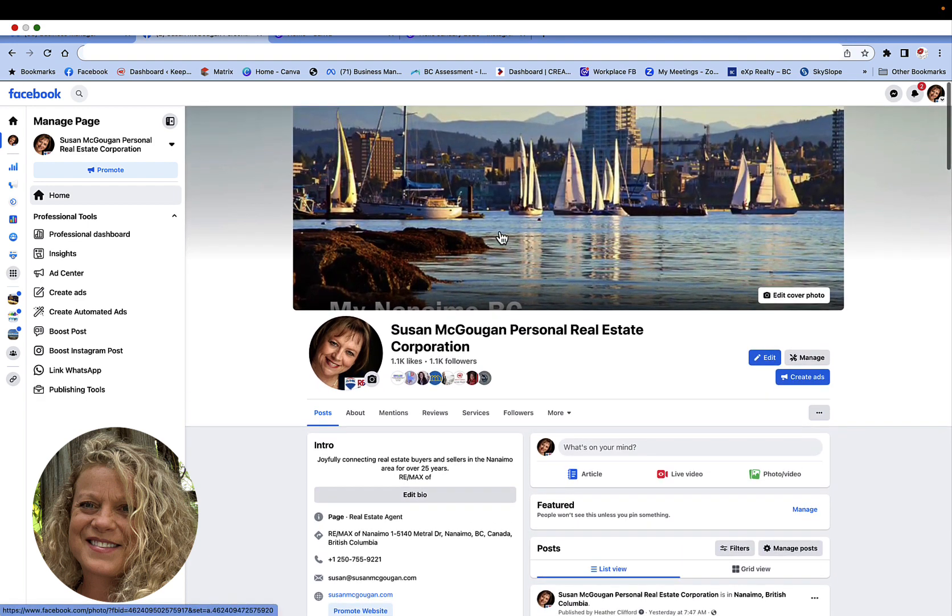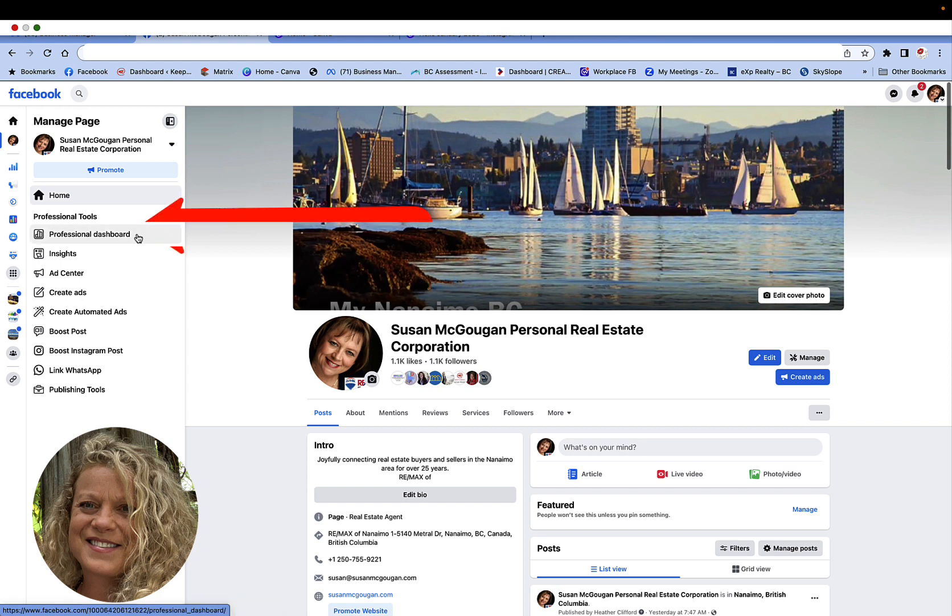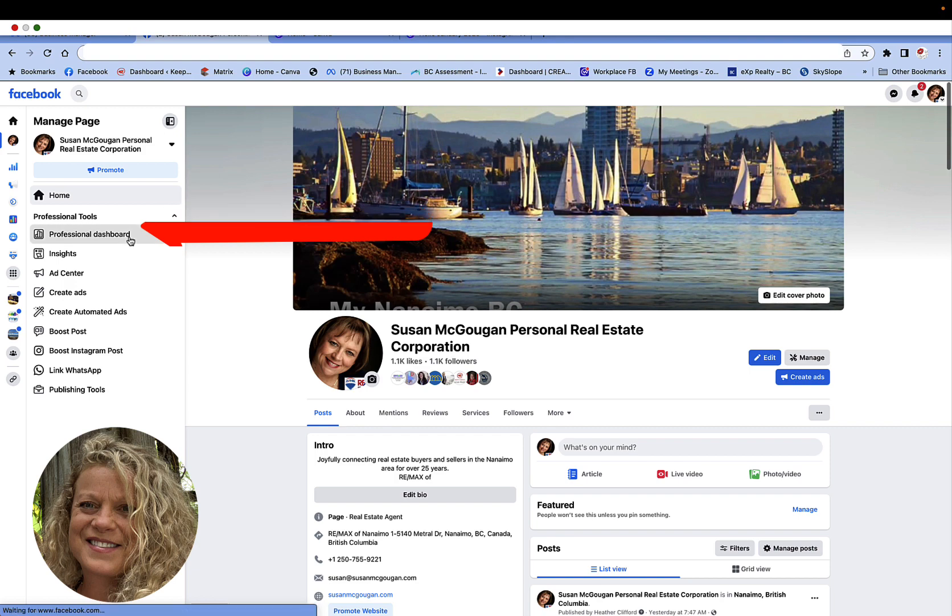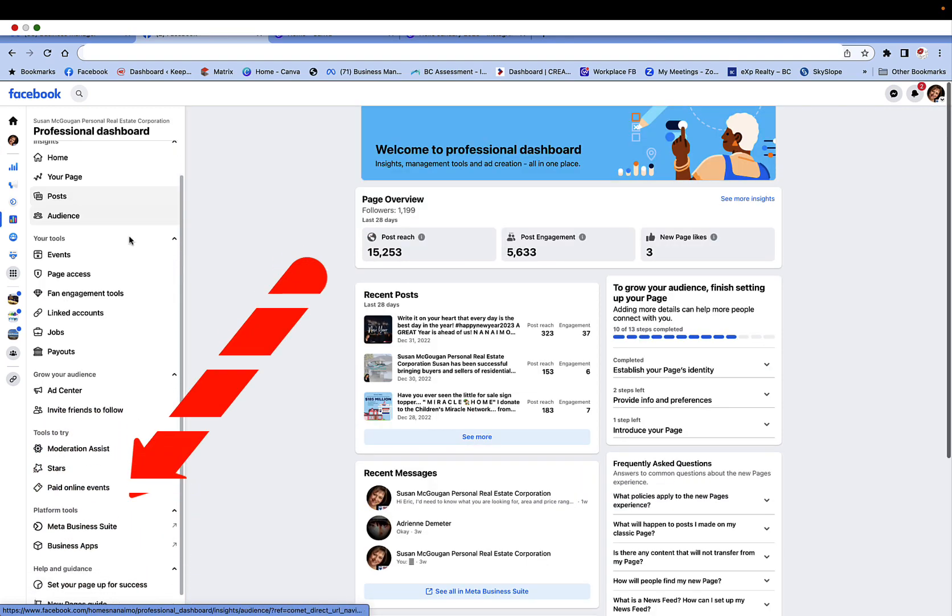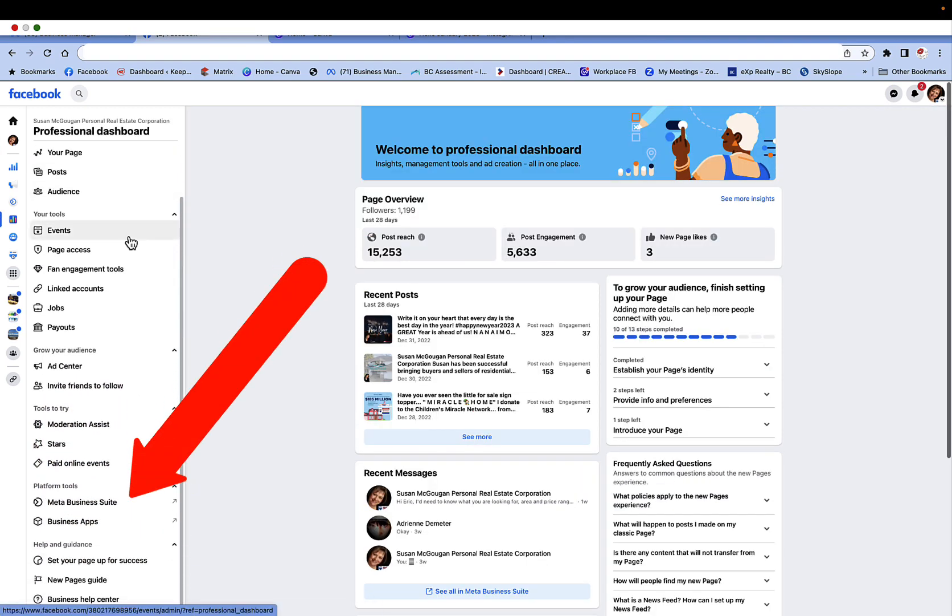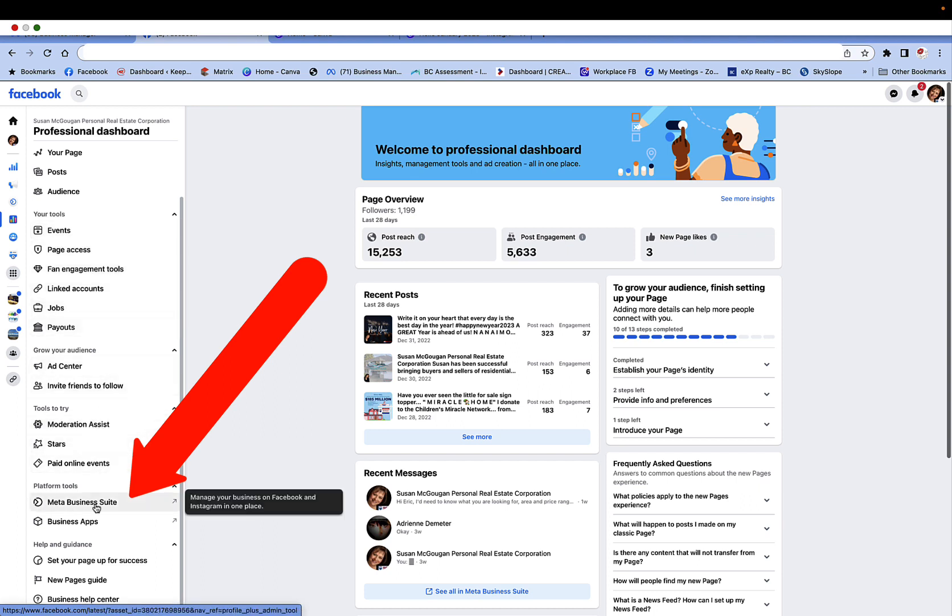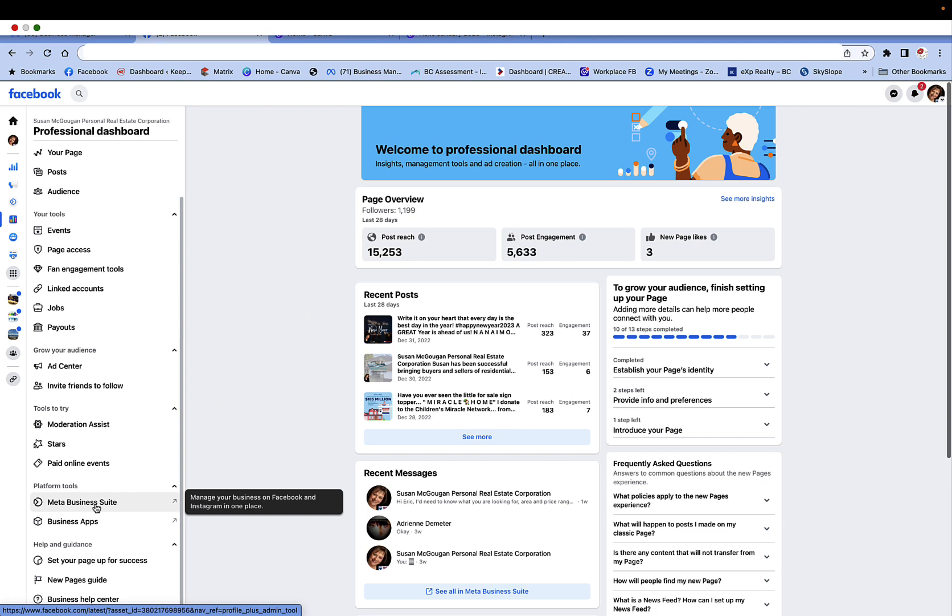What I need to do is click on the professional dashboard on the left hand side, right here. I just click on it and it gives me a drop down menu. What I'm really looking for is my platform tools, one of which is the Meta Business Suite. I want to be creating my content today in the Meta Business Suite, so I'm going to go ahead and click on Meta Business Suite.